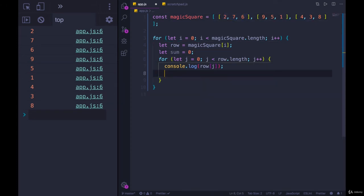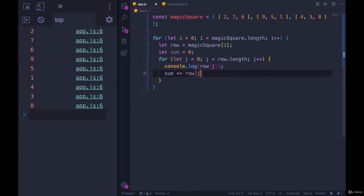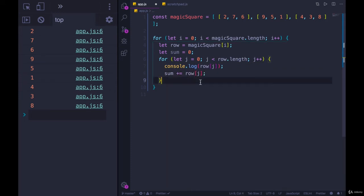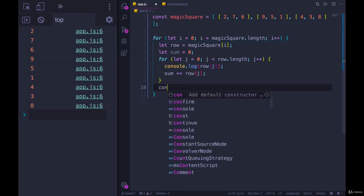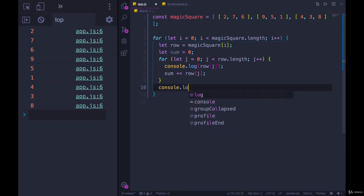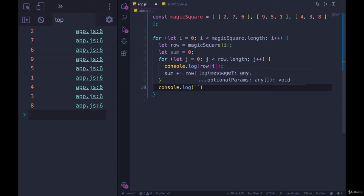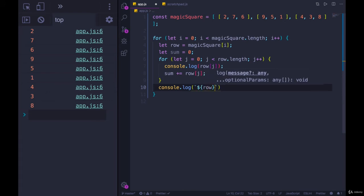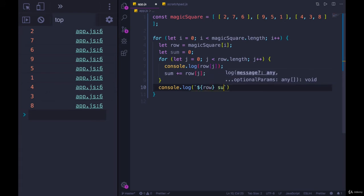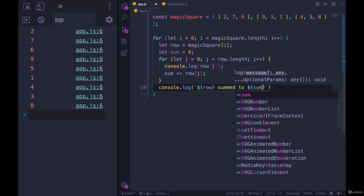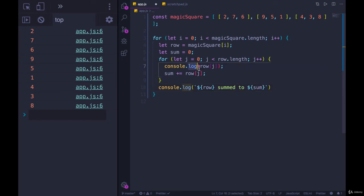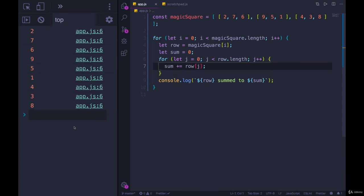And then I would just do sum plus equals row of j. And then after this inner loop, I could console dot log sum. I'll probably do row added to, I'll just add the whole row right there. Summed to, and then dollar sign sum. Let's see what we get.